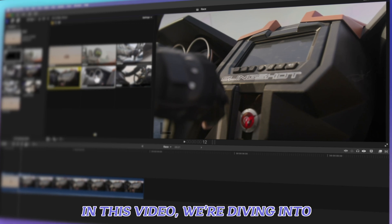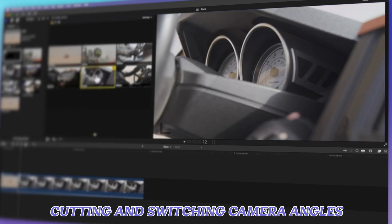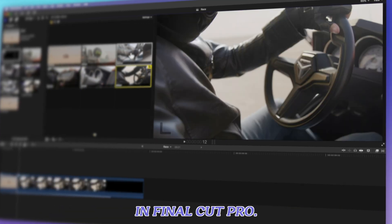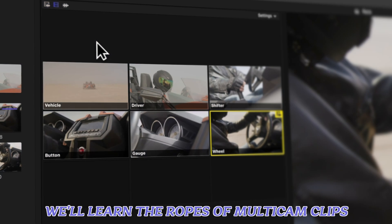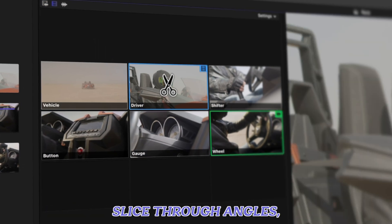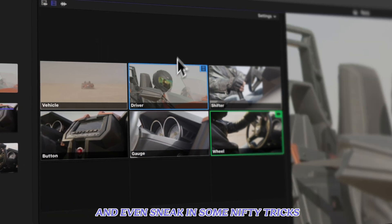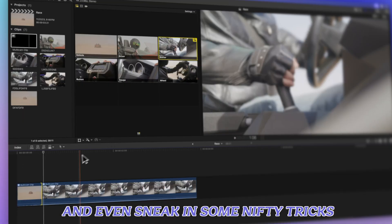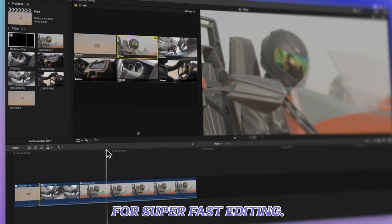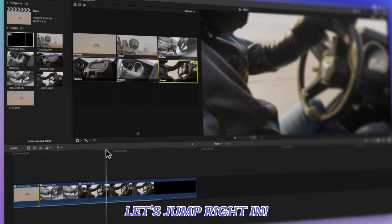In this video, we're diving into cutting and switching camera angles in Final Cut Pro. We'll learn the ropes of multicam clips, slice through angles, and even sneak in some nifty tricks for super fast editing. Let's jump right in.